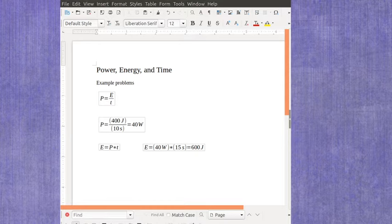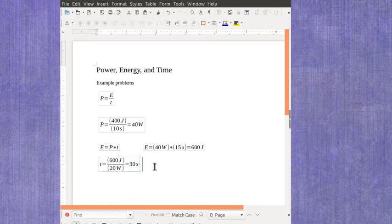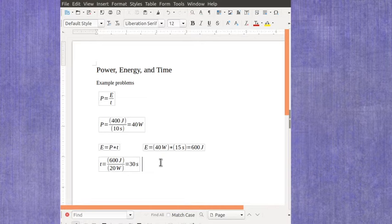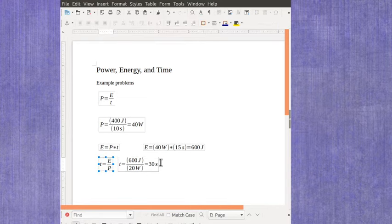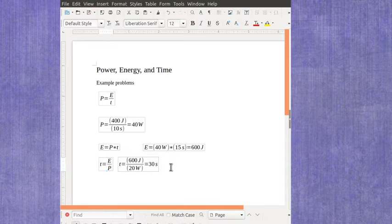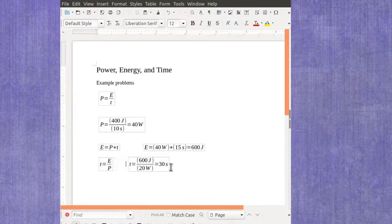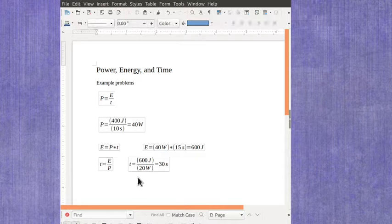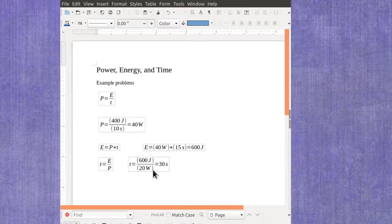I could also rearrange this equation in order to calculate the amount of time. And this is an example if I've got the amount of energy being used and I've got the rate it's being used. So let's say I only have 600 joules of energy, and I'm using it up at a rate of 20 watts. It'll take me 30 seconds to use up that energy.